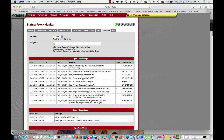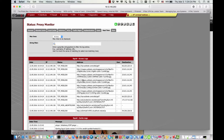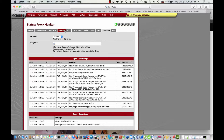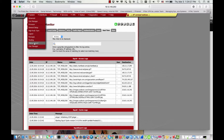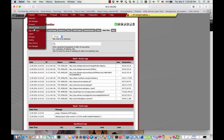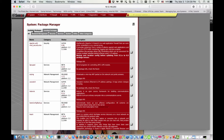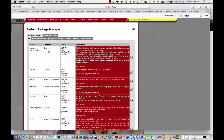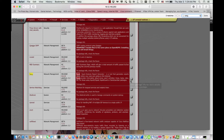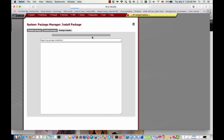Now we just configured Squid to be working. Now I'm willing to install the package called Sarge. I go to the Package Manager > Available Packages. It's called Sarge, and I'm going to install the package.